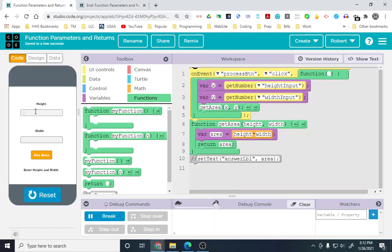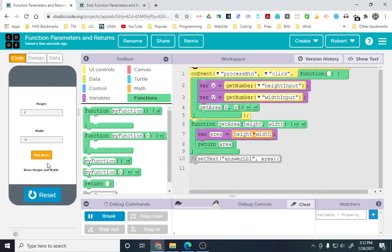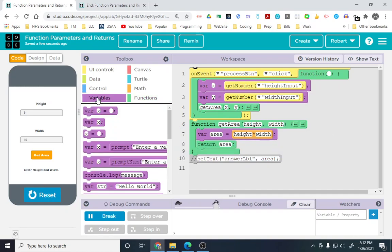I'll put 5 here, 10 here. For a couple reasons, this is not going to do anything. The set text isn't doing anything. Let's go ahead and get area, nothing changed, because we just returned 50. This is 50, but that doesn't mean anything.